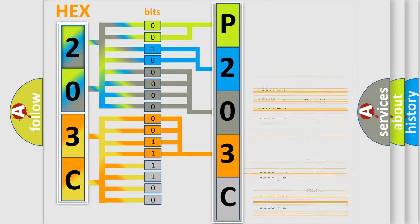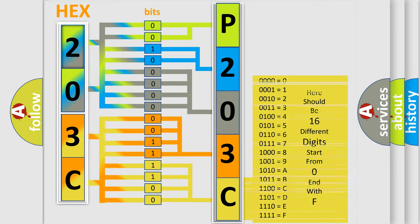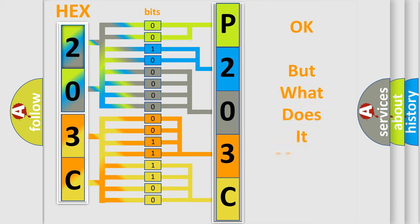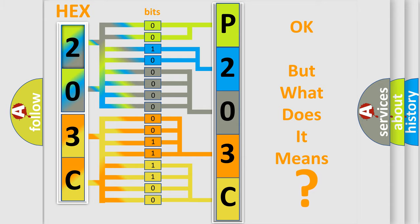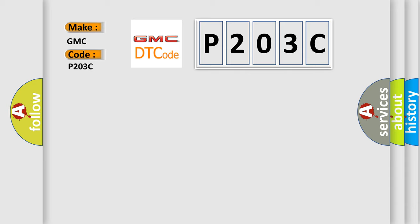A single byte conceals 256 possible combinations. We now know in what way the diagnostic tool translates the received information into a more comprehensible format. The number itself does not make sense to us if we cannot assign information about what it actually expresses. So, what does the diagnostic trouble code P203C interpret specifically for GMC car manufacturers?